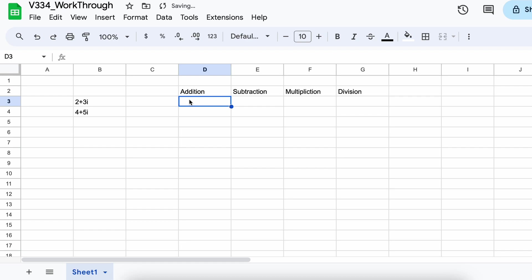Now, let's explore some operations that we can perform with complex numbers using the complex function. Google Sheets allows us to add, subtract, multiply, and divide complex numbers with ease. Let's first look at how addition with complex numbers works.